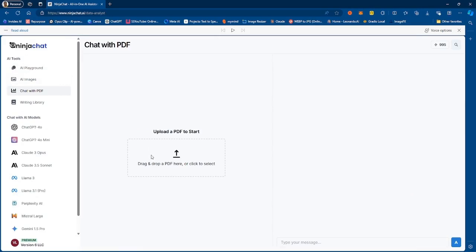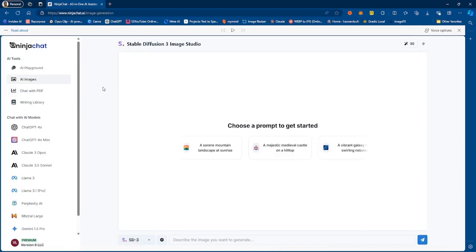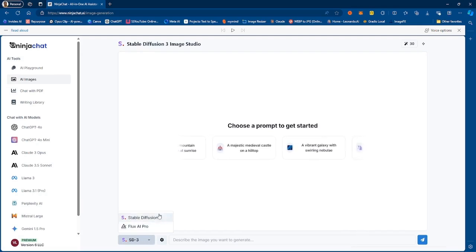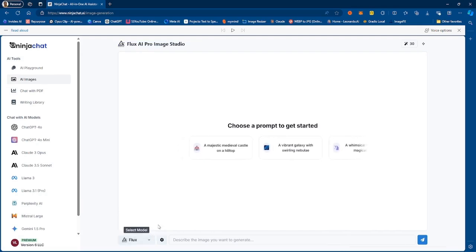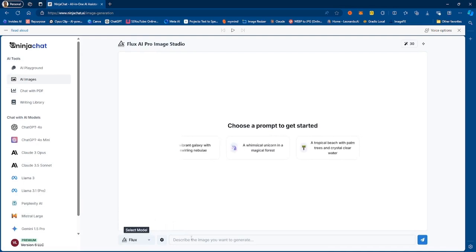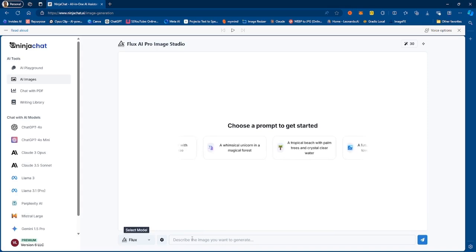Another very cool feature is chatting with PDFs. You can actually chat with your PDF, upload a PDF right here, ask it questions and get answers. Also if you want to generate images, there are two image generation models. You have Stable Diffusion 3 and you have the newest Flux AI Pro model, which is the number one image generation model out there right now.